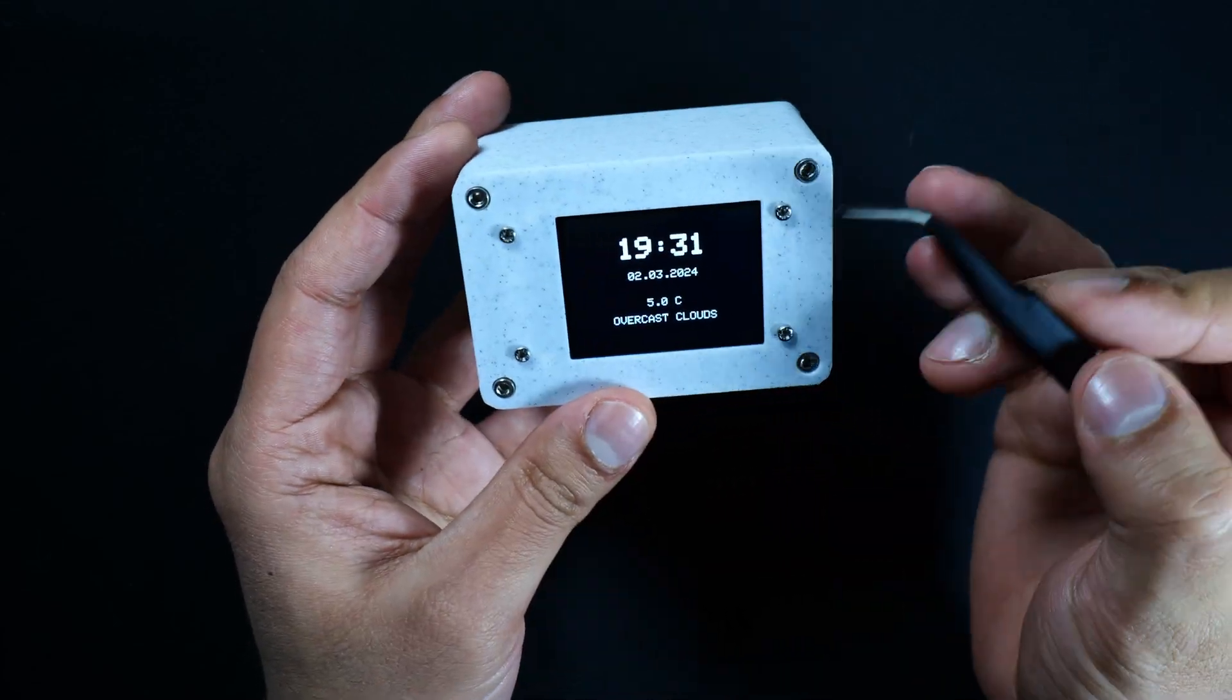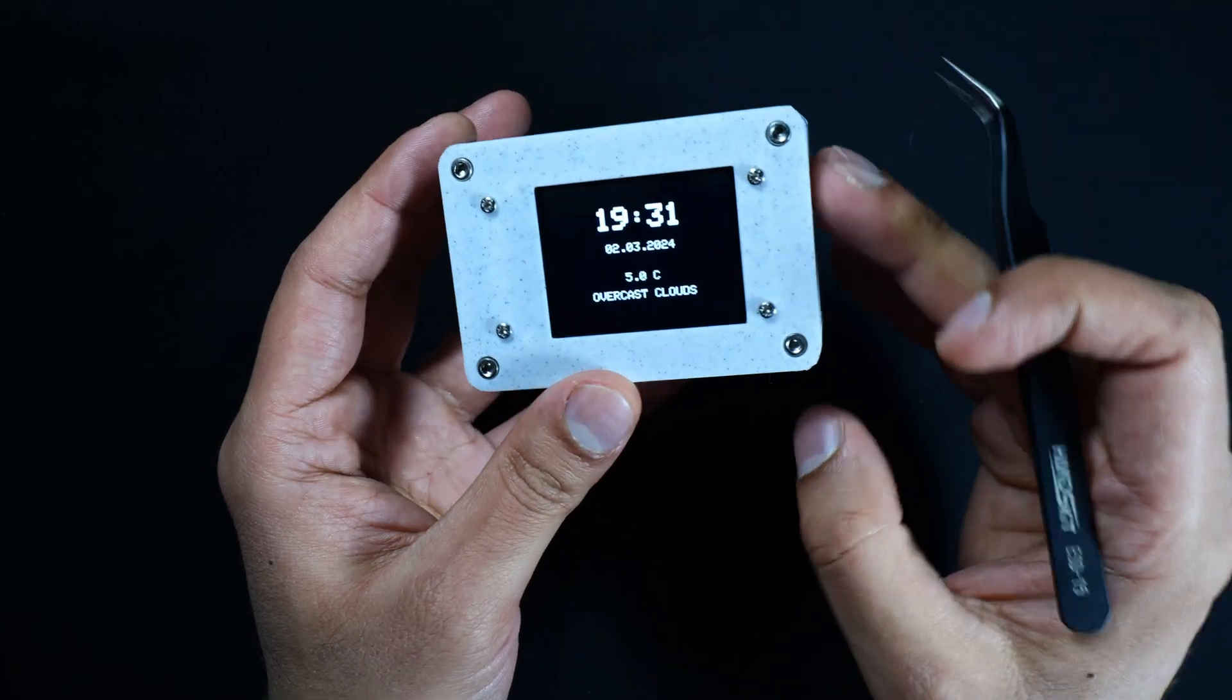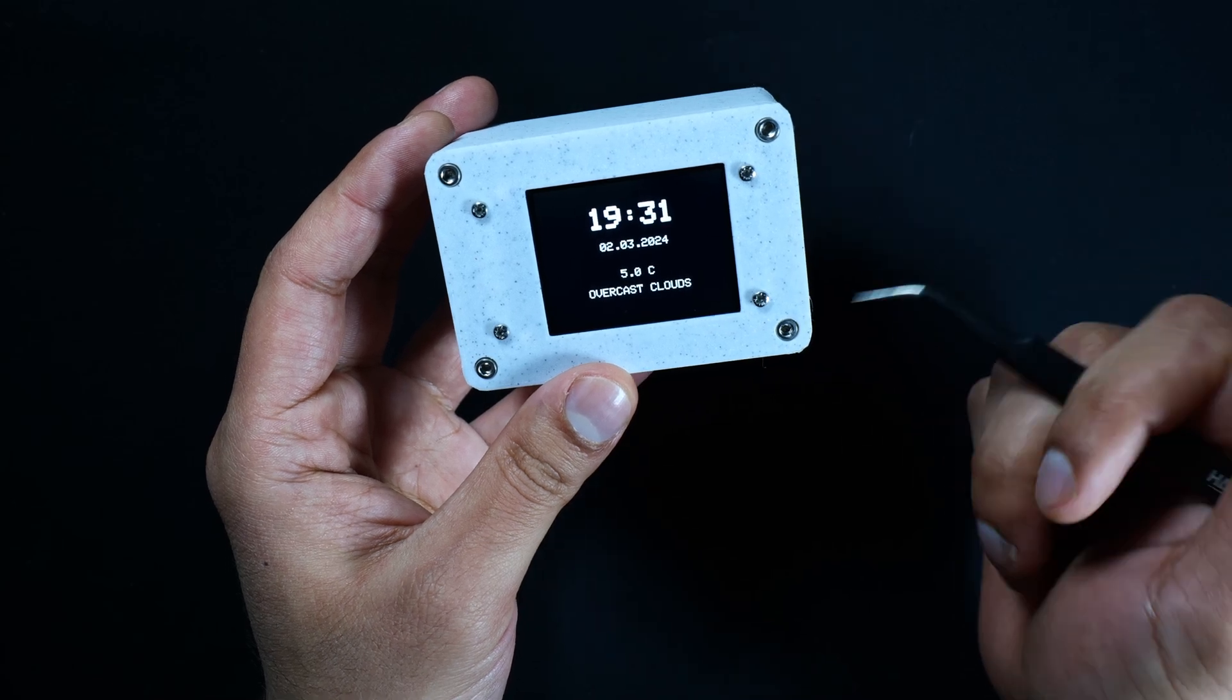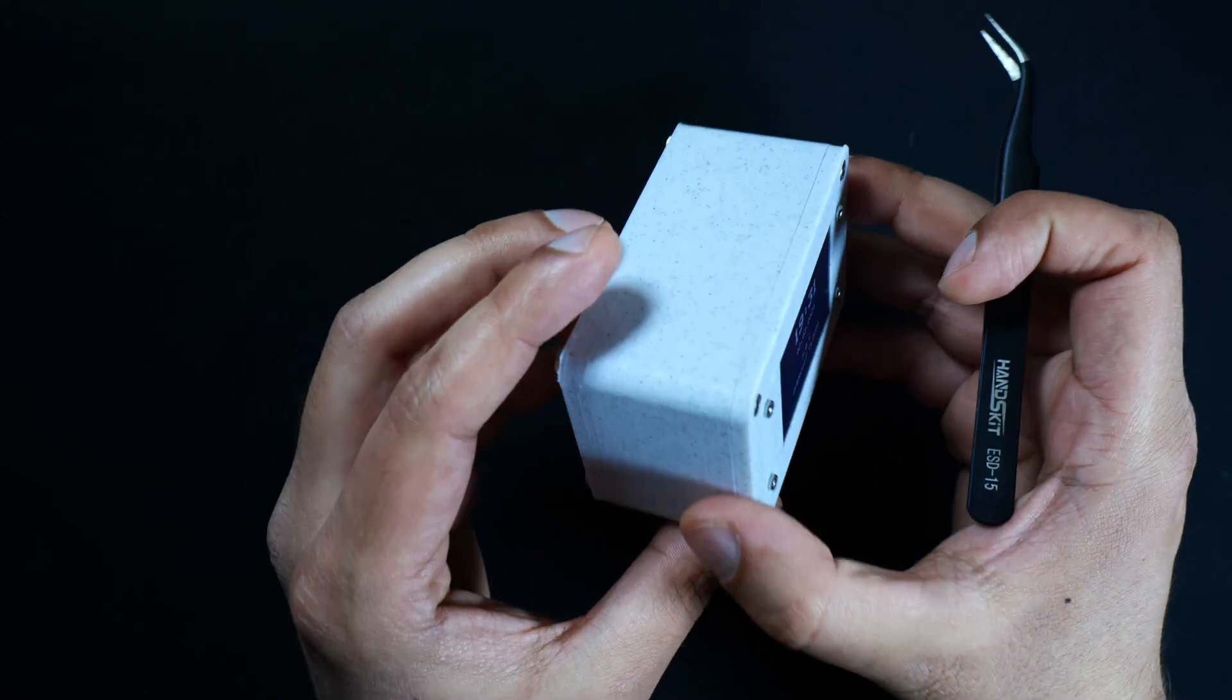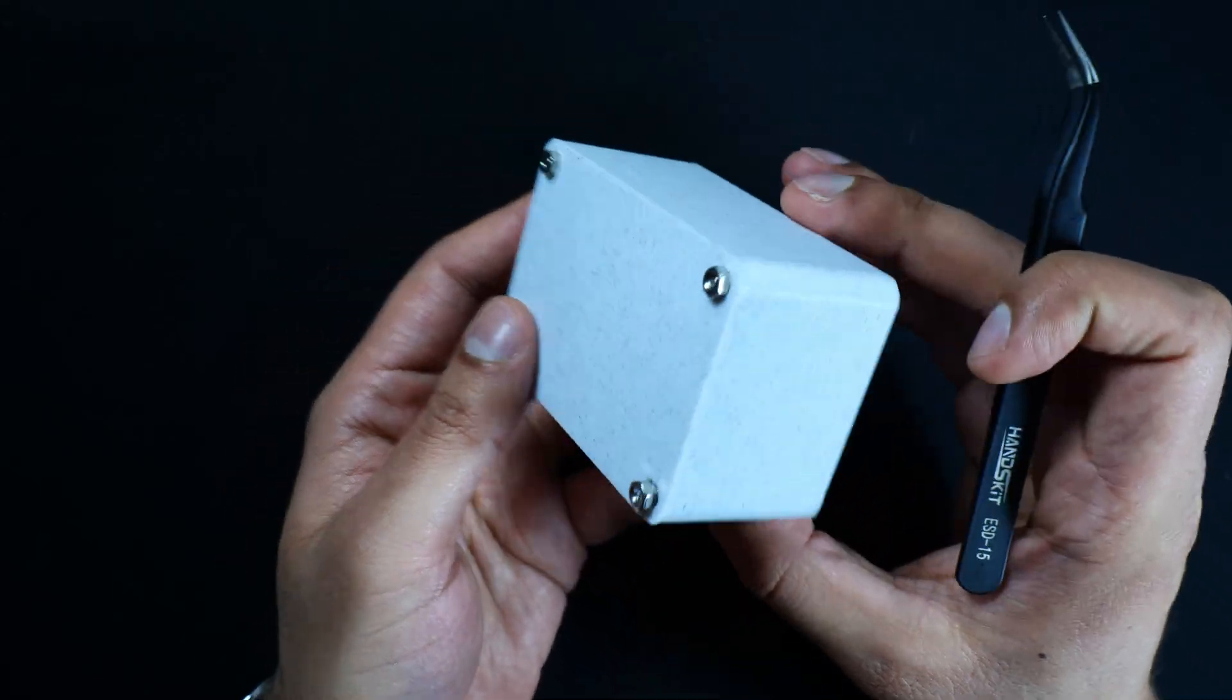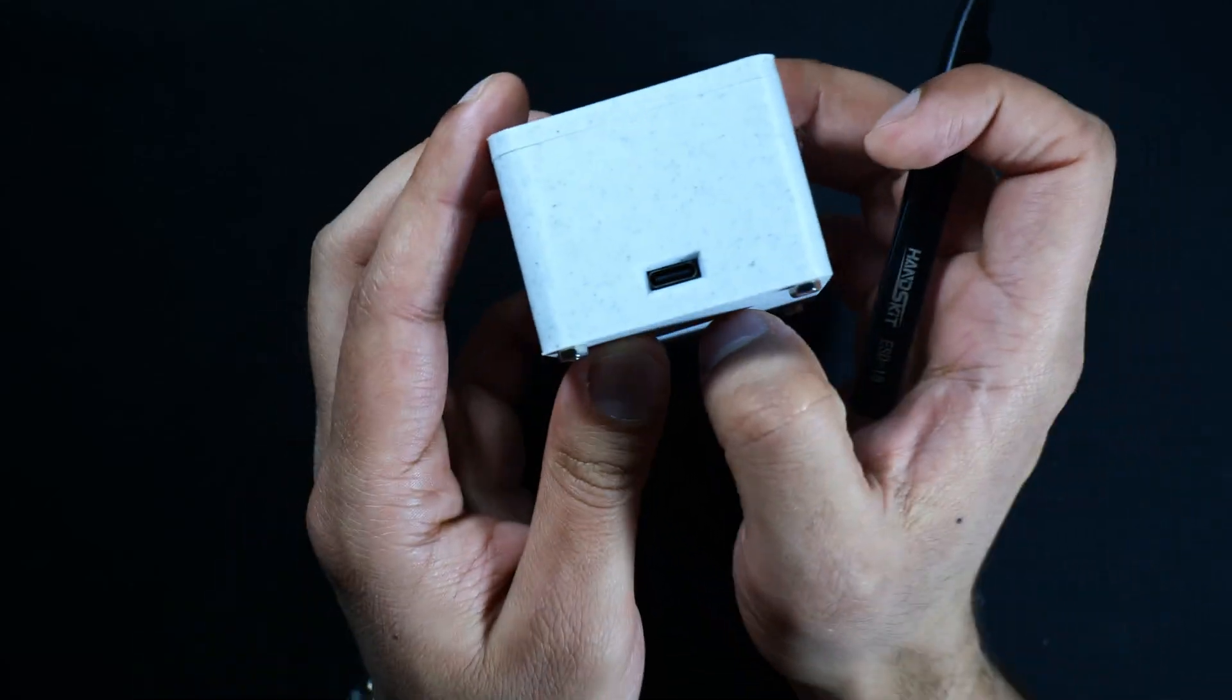The way this is working is it's drawing time, date, and weather information from an API, and every 30 seconds or so the microcontroller is refreshing that data. So that's why it's up to date. From a design perspective, it's exactly what I had in mind, nice and minimal, nothing too flashy.